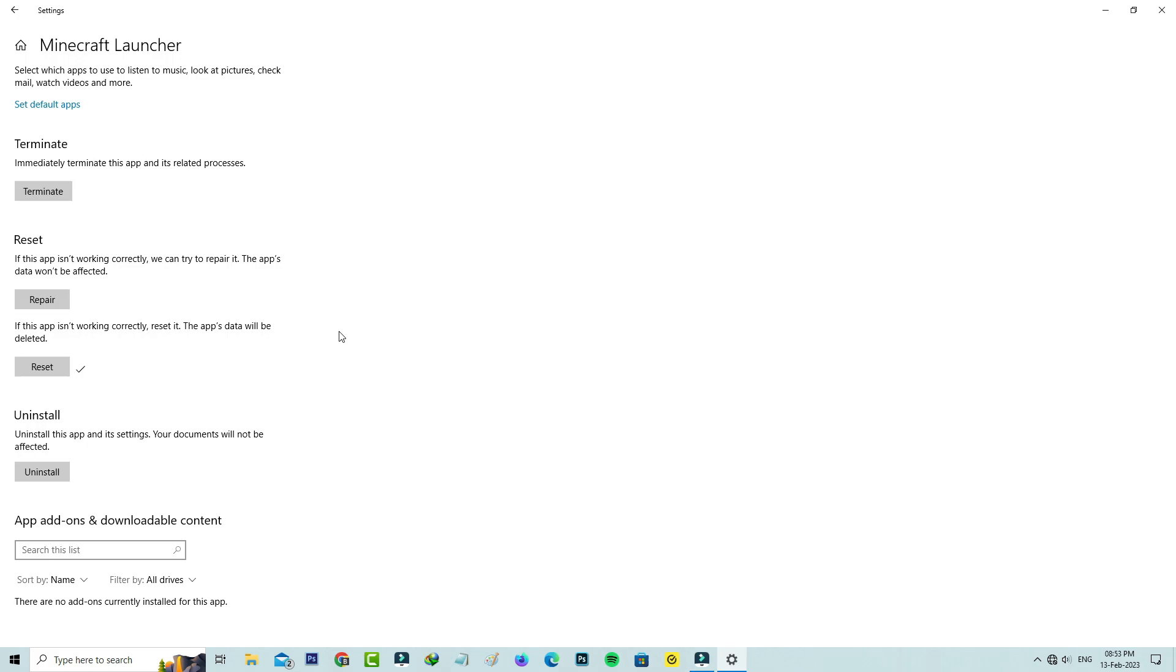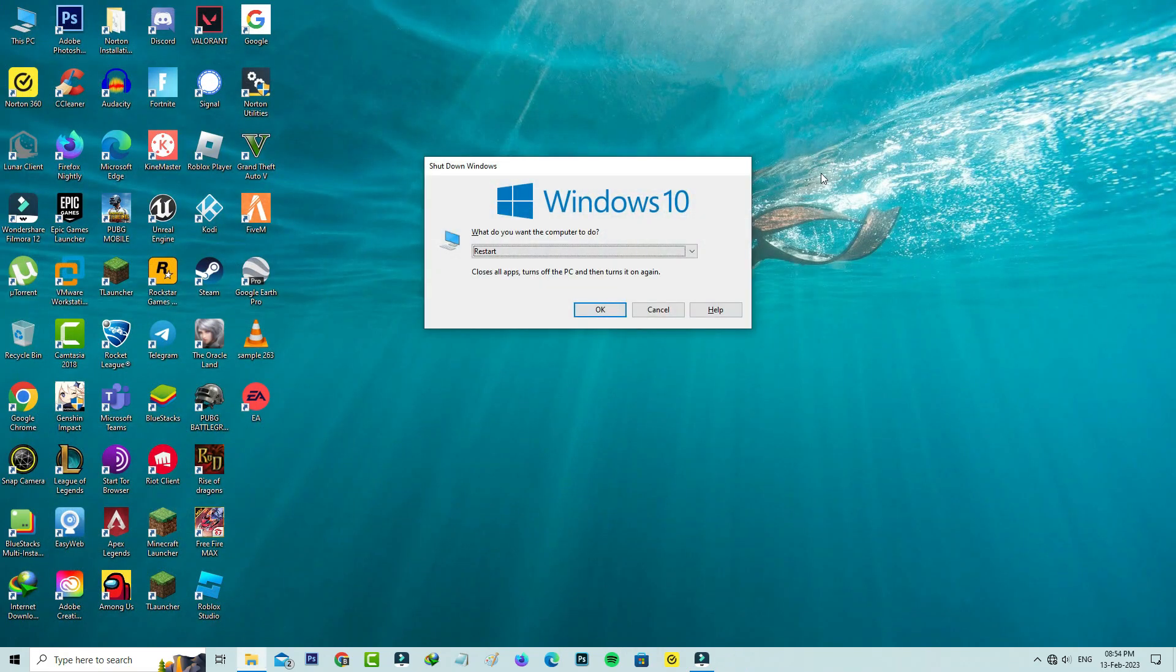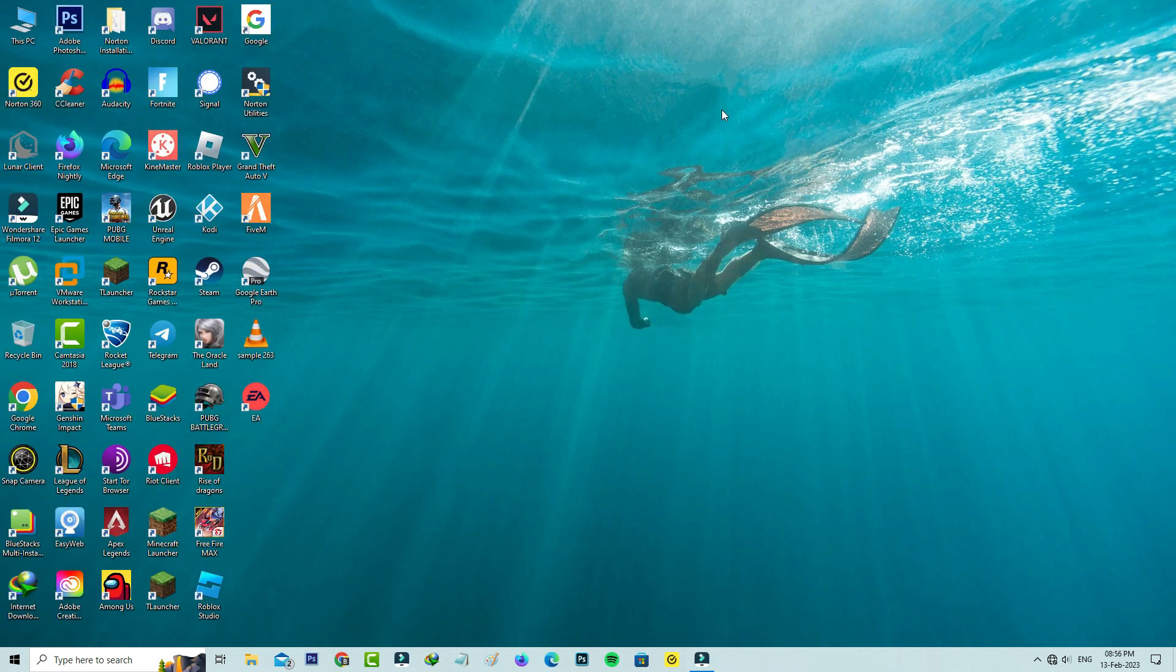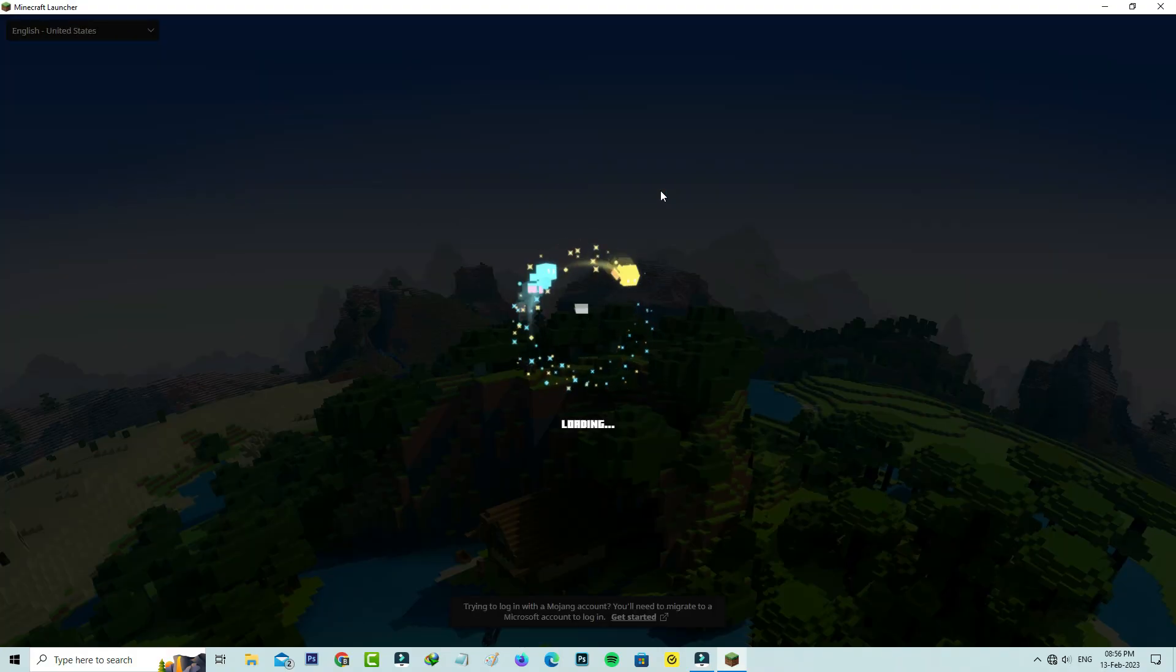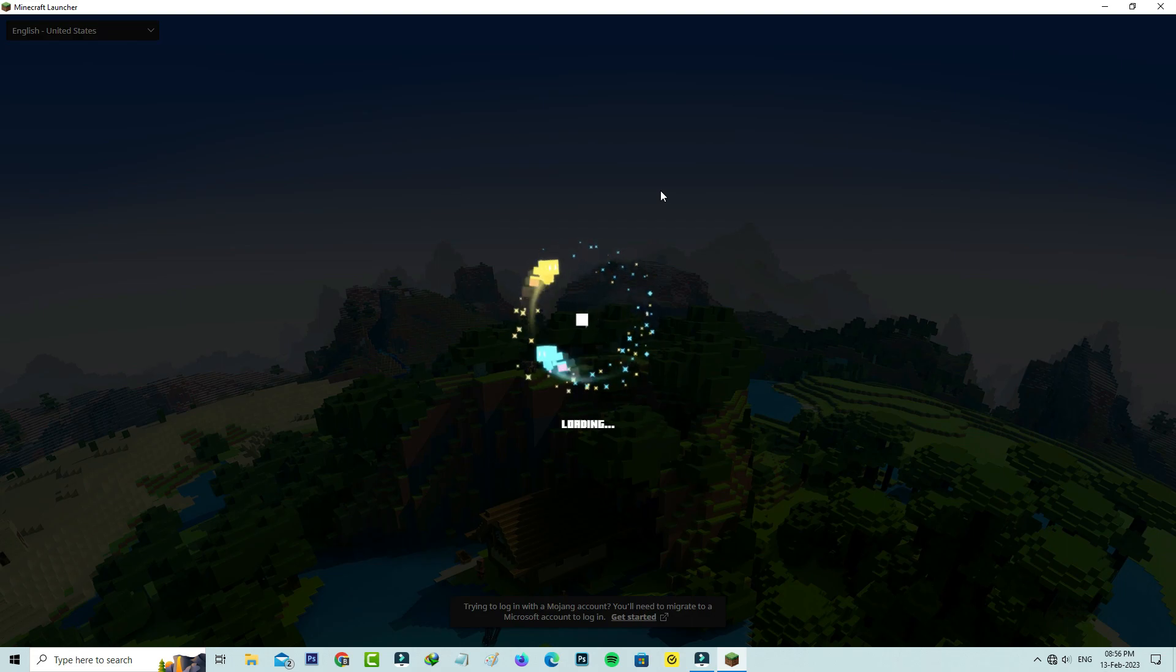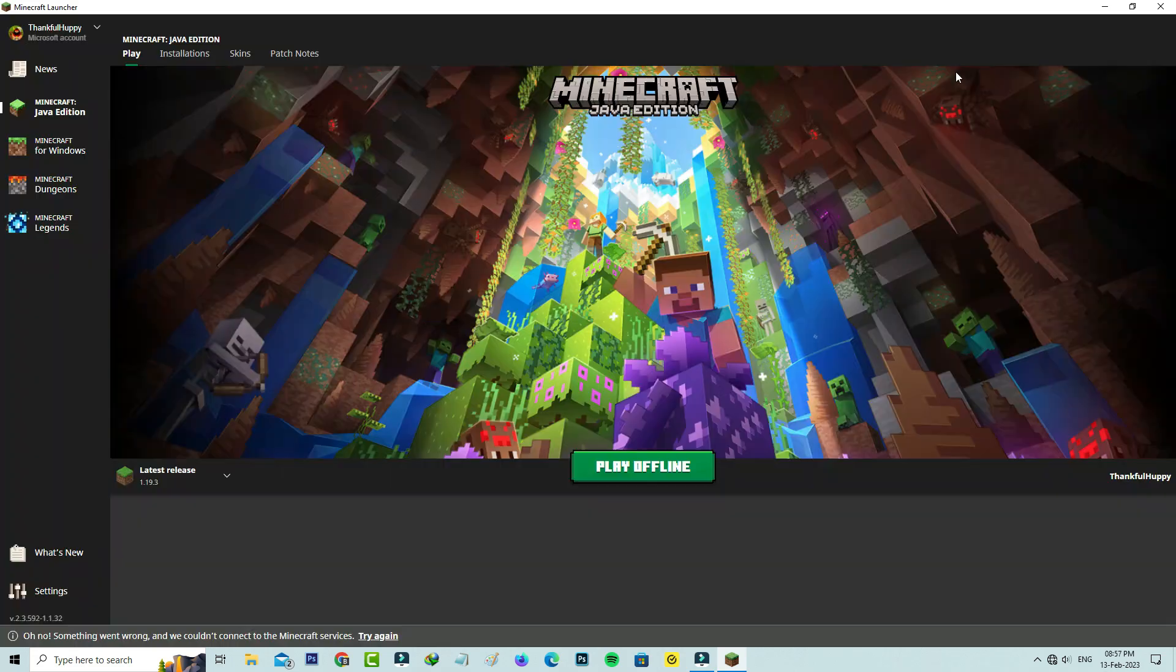Close all the windows and don't forget to restart your Windows platform. After the restarting is completed, try to access your Minecraft launcher. I hope this method will work 100 percent.